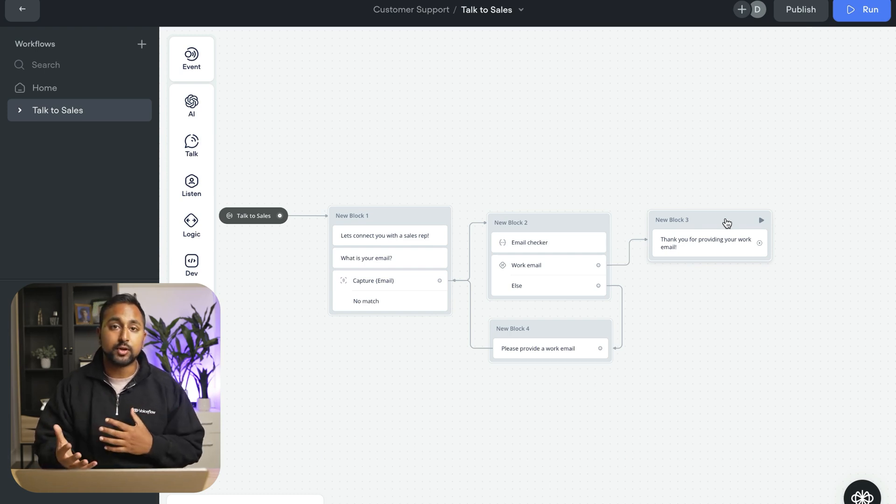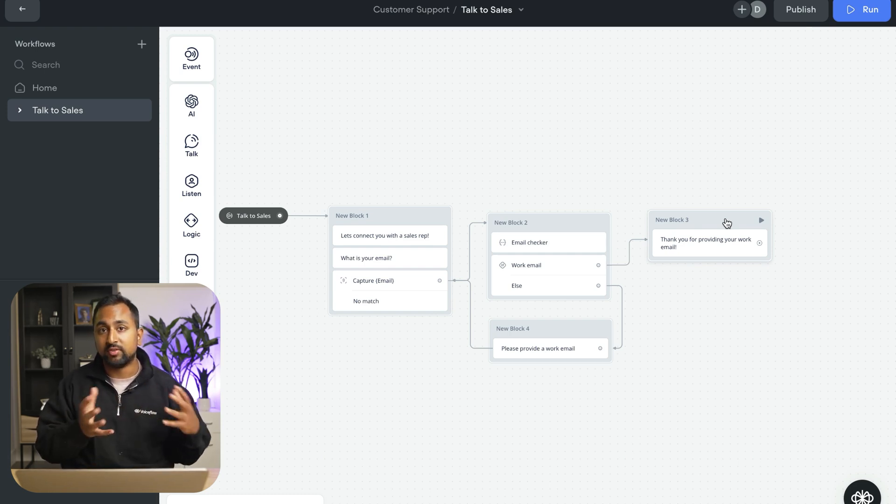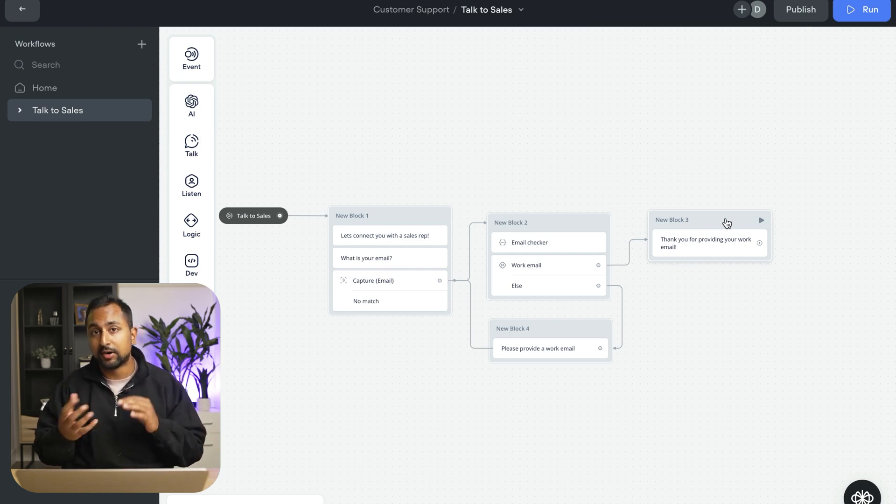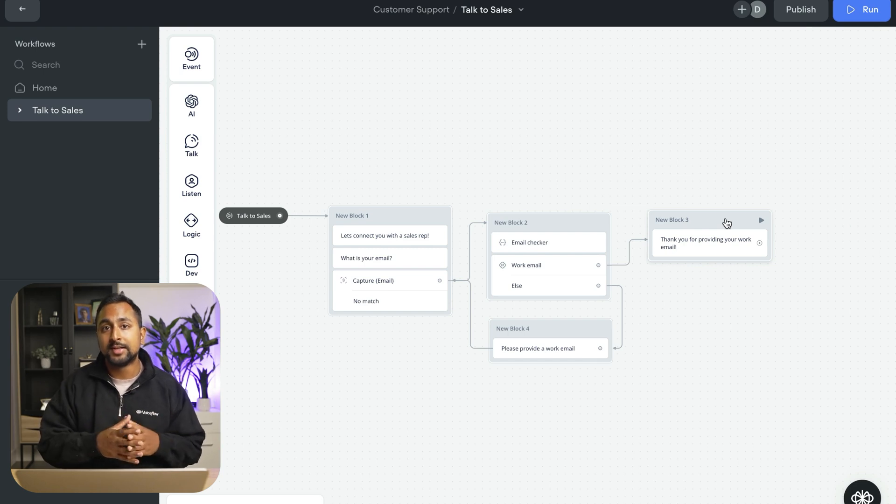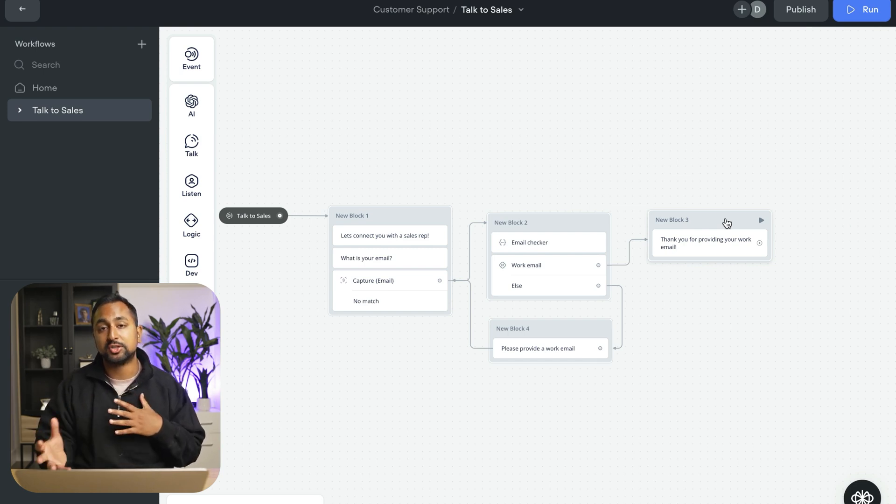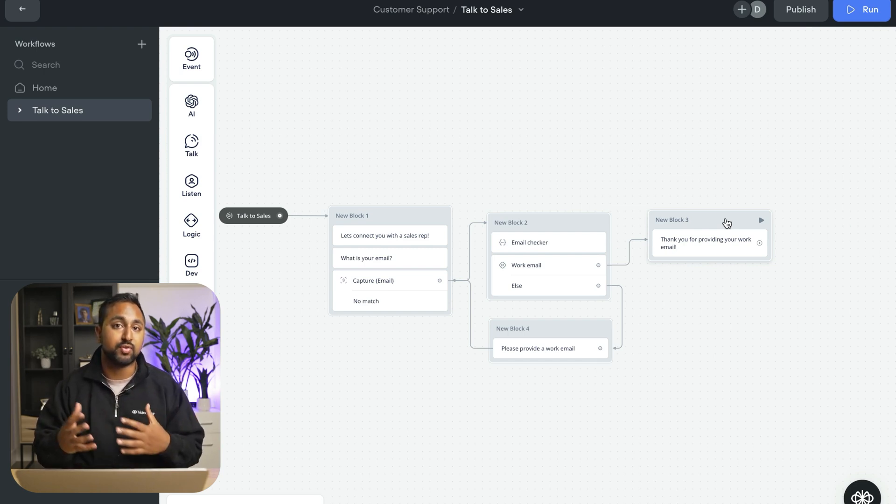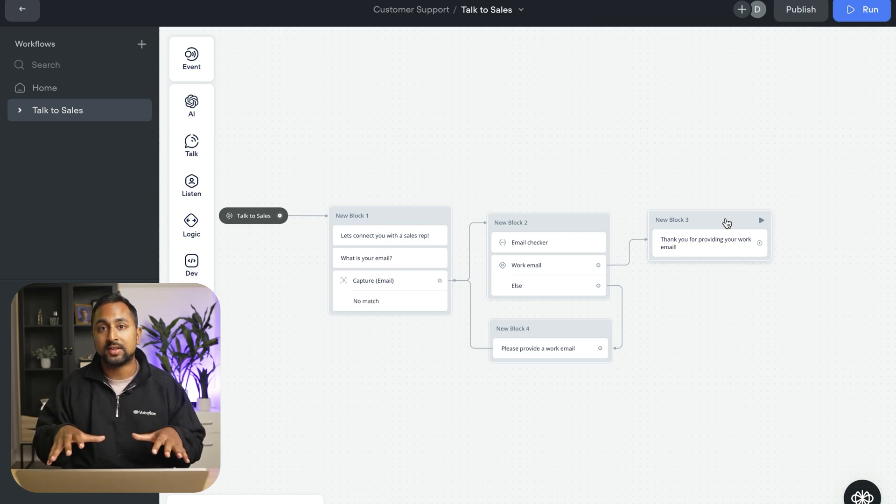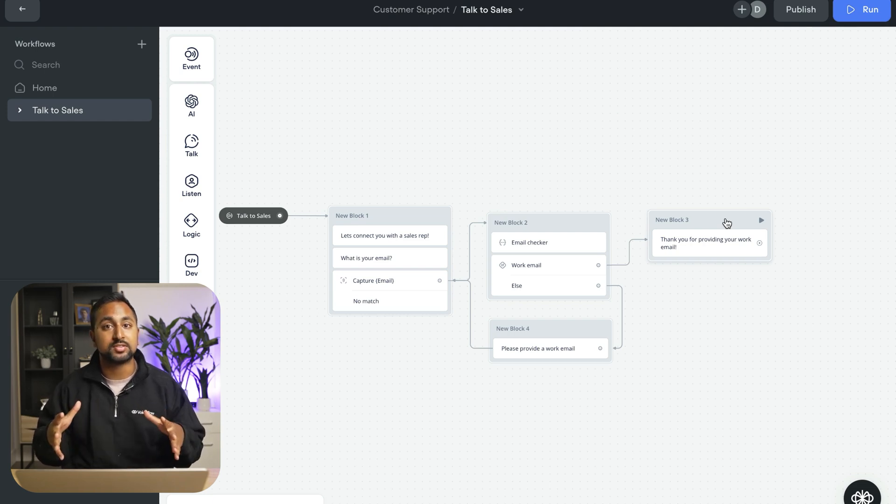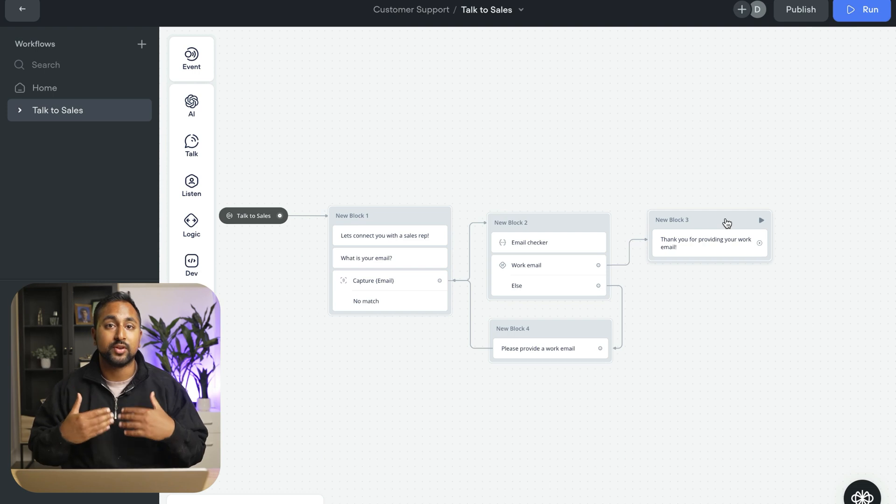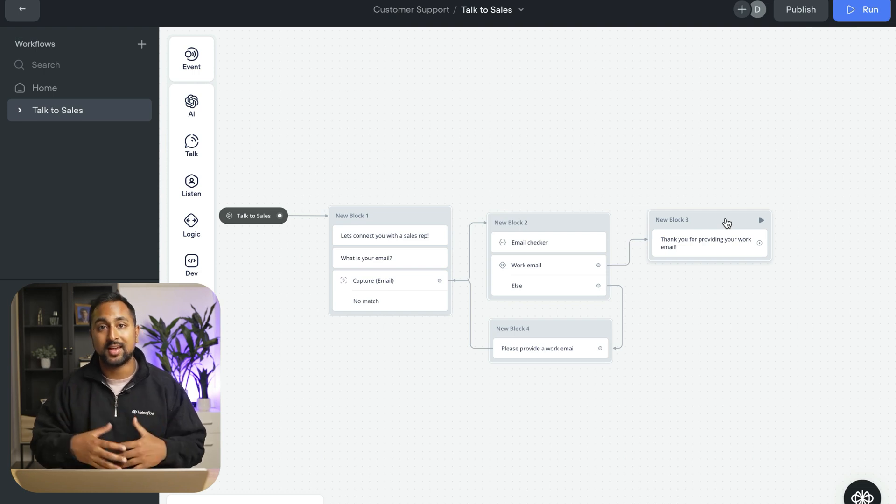So in the following videos, we're going to use some more advanced functions like the function step or the API step to be able to send information to and from different places. But this is a good foundation that will get you set up and building your AI agents that you can start to level on with additional complexity and additional workflows.